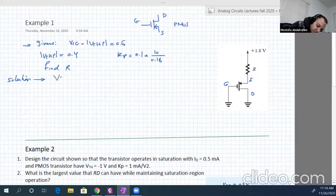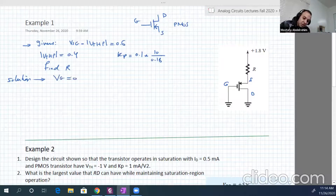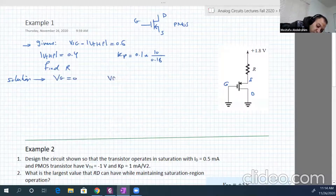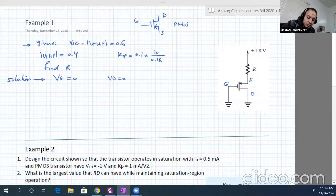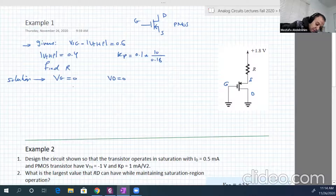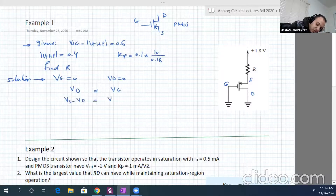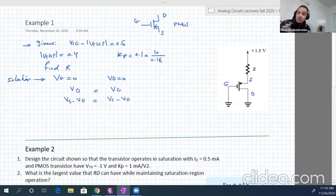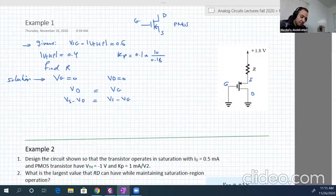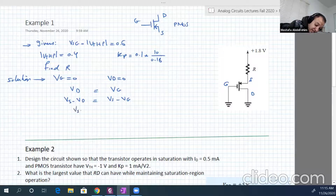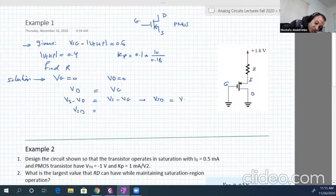Vg here is equal to 0, and Vd is also equal to 0. Since Vd equals Vg, Vs minus Vd is also equal to Vs minus Vg — just adding Vs to both sides. So Vsd is equal to Vsg.